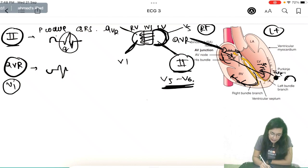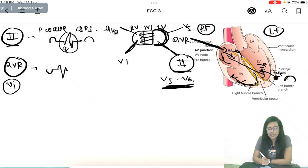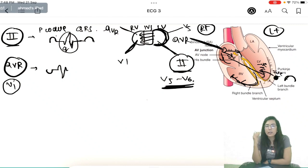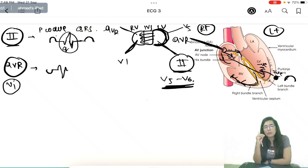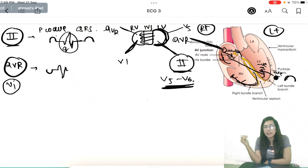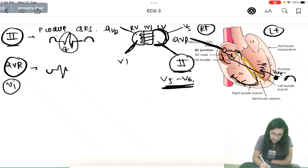The T wave is a positive wave. As explained, repolarization goes from epicardium to endocardium — the negative wave moves inside, so the outer (epicardial) surface is relatively positive toward the surface electrode. That is why the T wave, which represents ventricular repolarization, appears as a positive deflection.